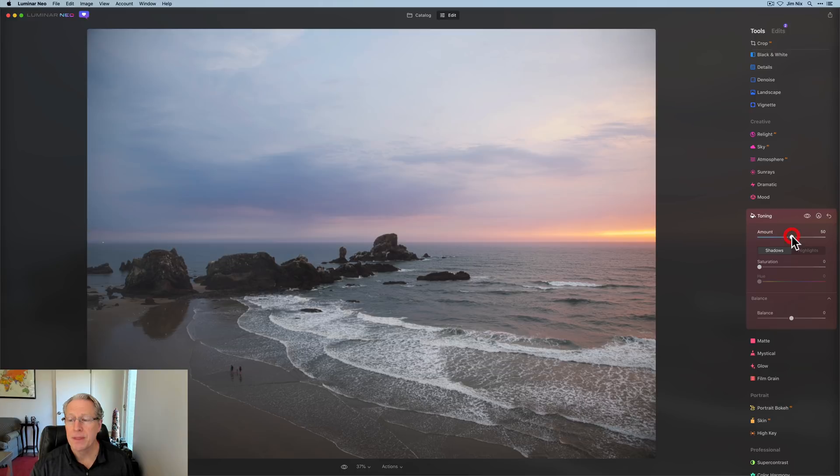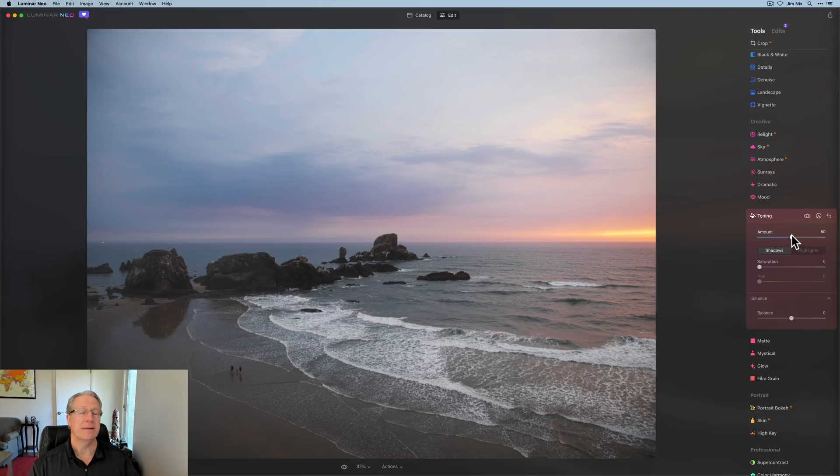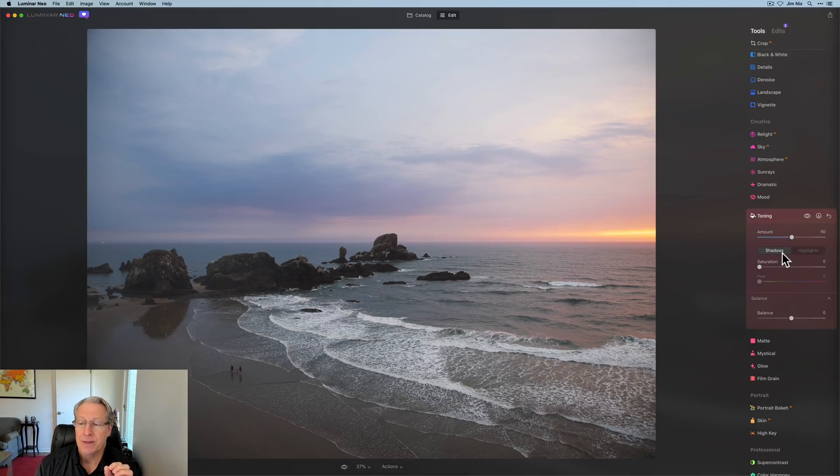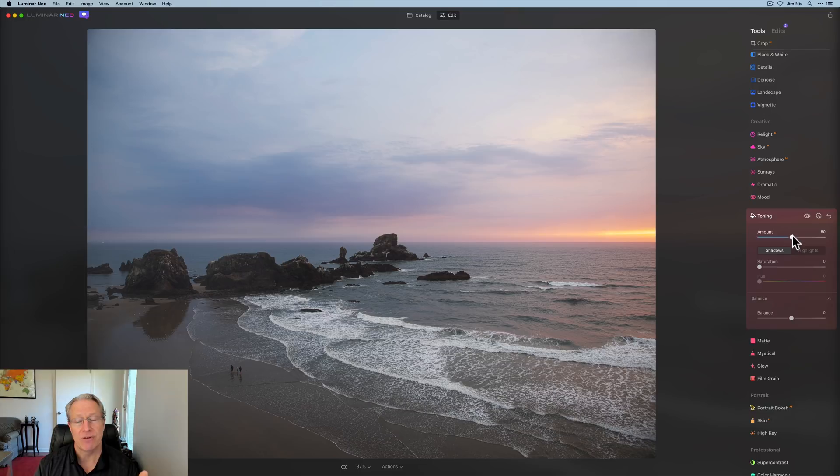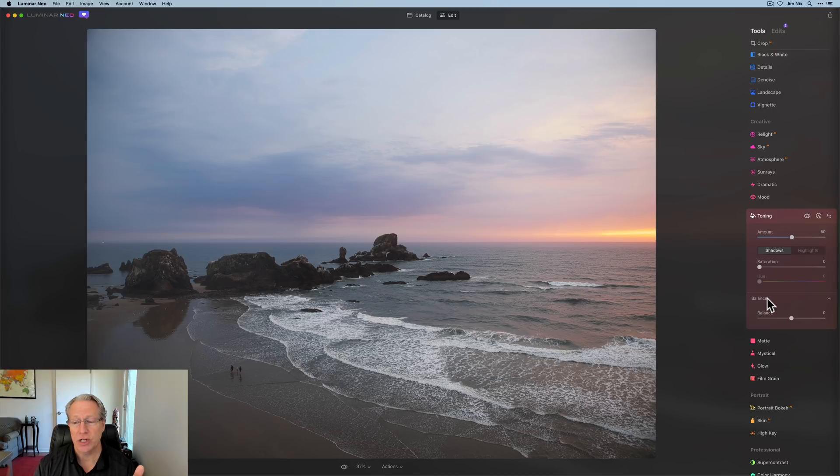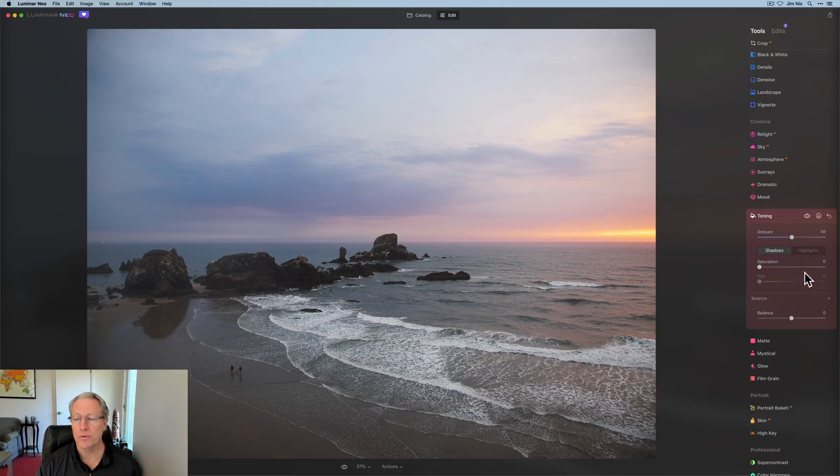So there's a couple of things to be aware of. Let me just show you. There's an amount, right? It defaults to 50. There's a shadows and highlights section with the saturation and hue. And then there's a balance slider. Let me walk through all of these.